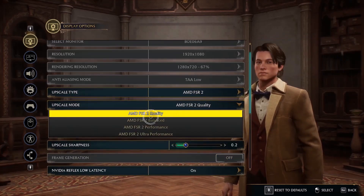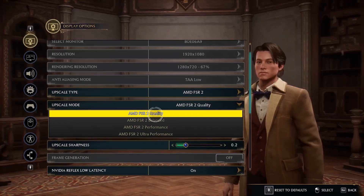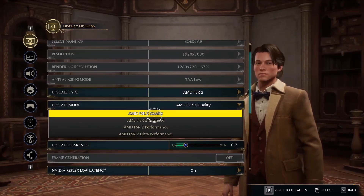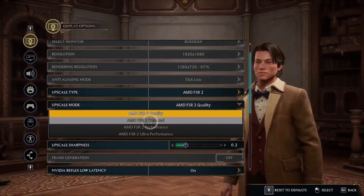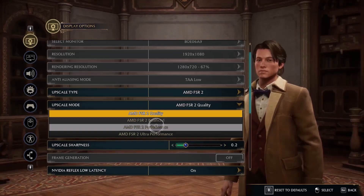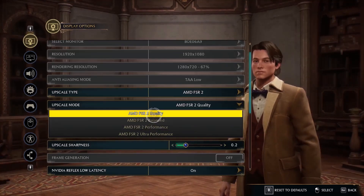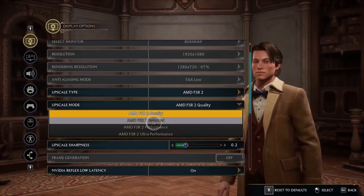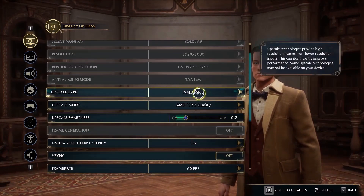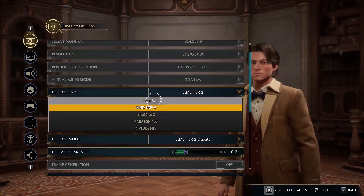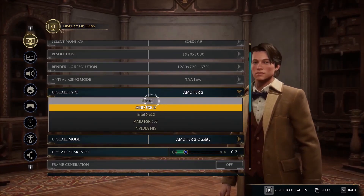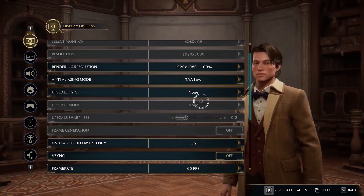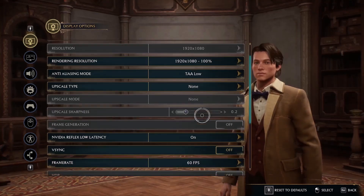Whatever upscale type you select, choose Quality first. If you have selected AMD FSR 2, select AMD FSR 2 Quality. You can also try FSR 2 Balance or Performance — try Quality first, and if that does not work try Balance or Performance to see which works best for you. You can even turn this off and select None.